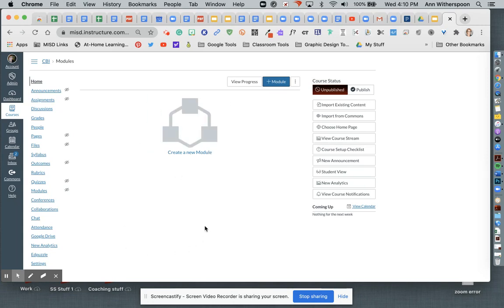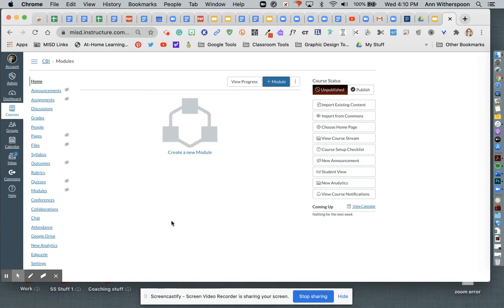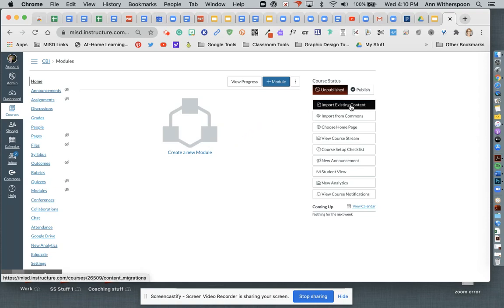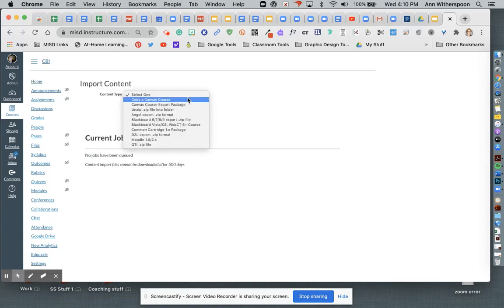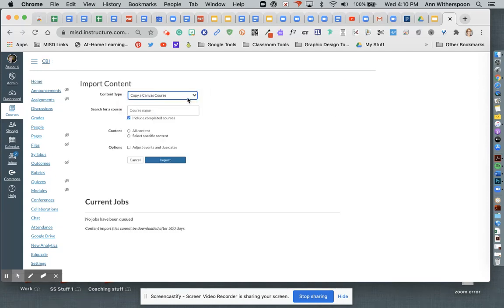I open it up and it says create a new module. This is a blank course right now. I'm going to come over here to import existing content. I'm going to select copy a Canvas course.